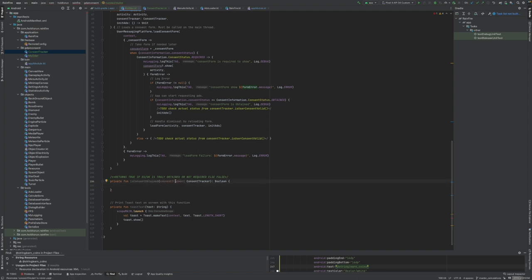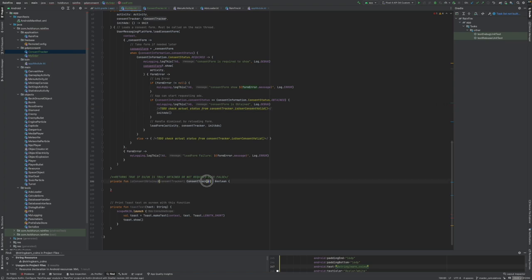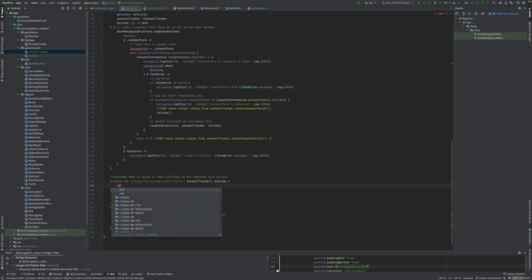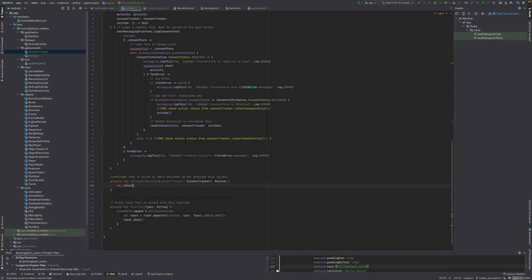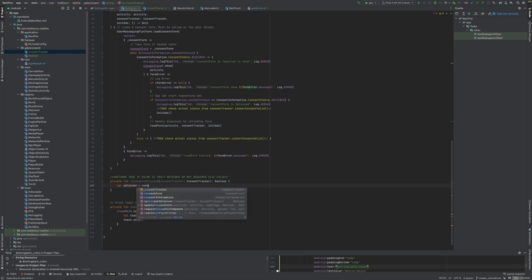Let's create a function named is consent obtained. We're just gonna be wrapping this function with is user consent valid of the consent tracker. It needs to pass in consent tracker. In here we want to say consent tracker.